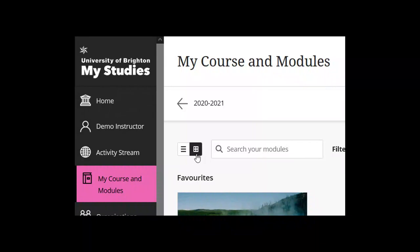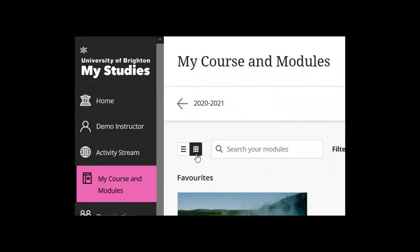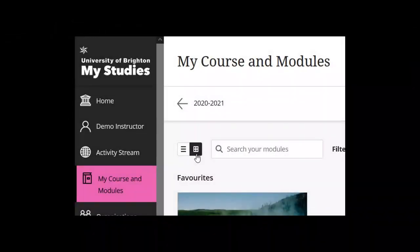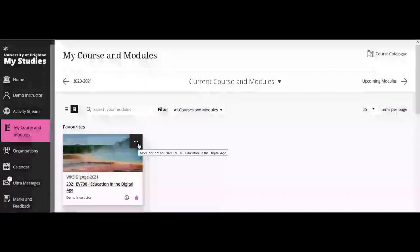There are two different views for your My Courses and Modules page: grid view or list view. We were just in list view. To move to grid view, press the button on the top left-hand side. In grid view, each module area gets an image that represents it. These images are applied by default, but if you want to add your own custom image you can do that from the three dots on the right-hand side.